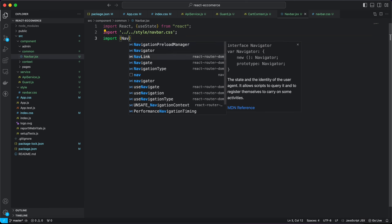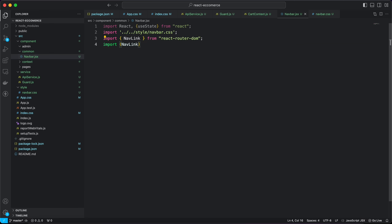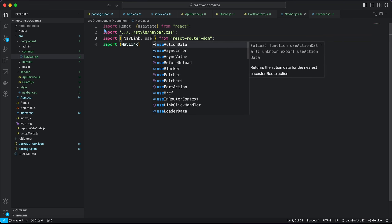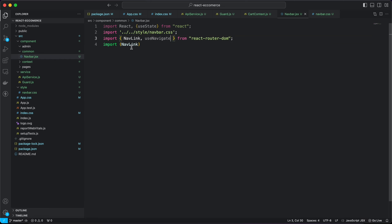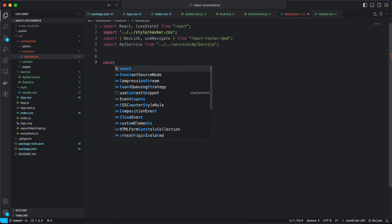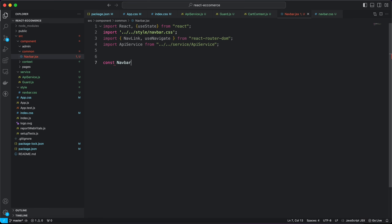I'm going to import NavLink, and also import useNavigate since we'll be navigating here as well. I'm also going to bring in our API service, which is going to be used everywhere.